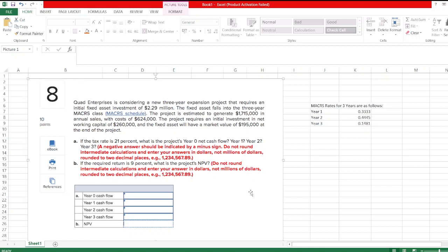Hey guys, the question is: Qred Enterprises is considering a new three-year expansion project that requires an initial fixed asset investment of $2.29 million. The other data is given in the description box — you can check it out. So here let's start.